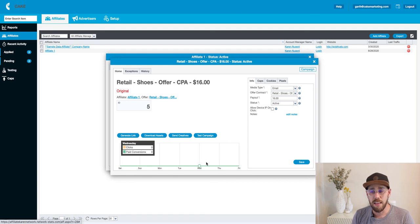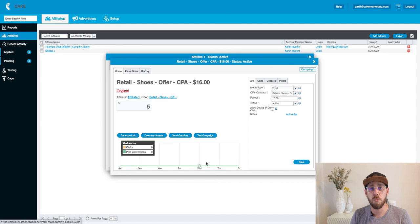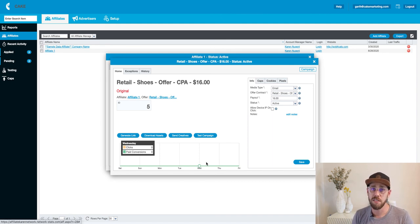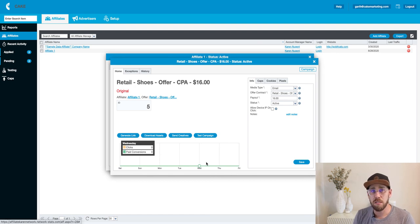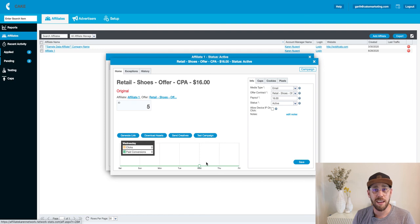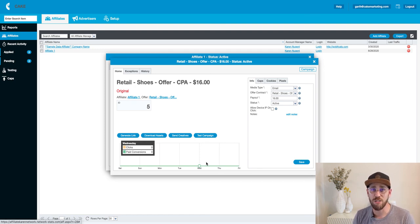That is it, guys. In the next videos to come, we are going to dive into a bit more around the tracking side, the reporting side, and the optimization side. But for now, thank you guys so much. If you have any questions, reach out to tech support at support@getcake.com, and we will be more than happy to answer your questions. Thank you so much.